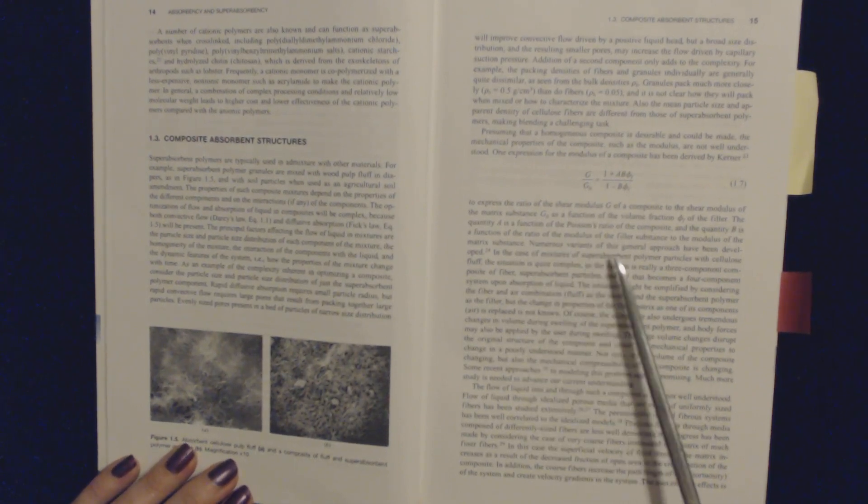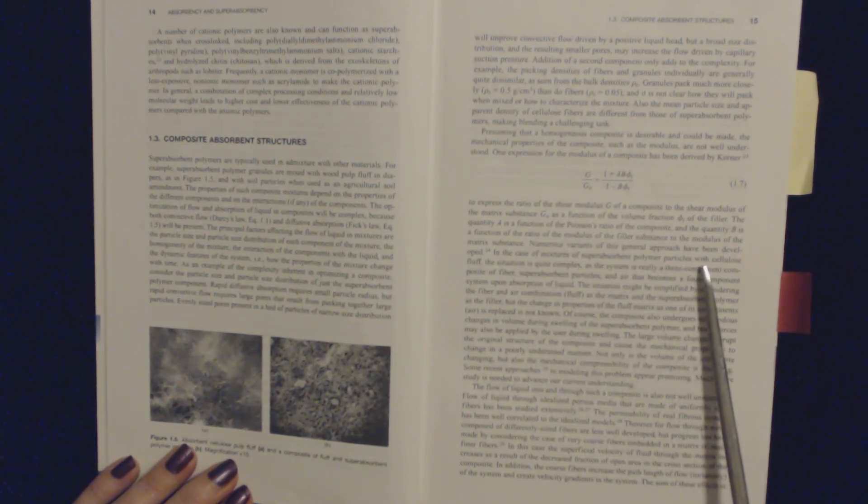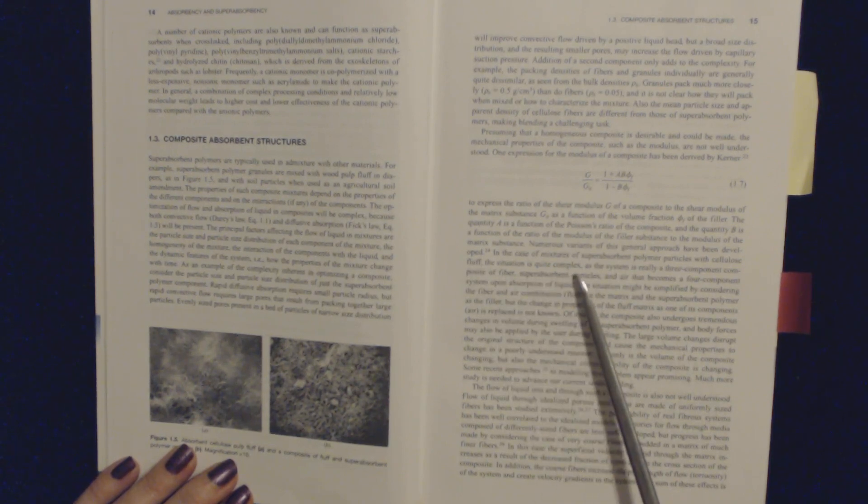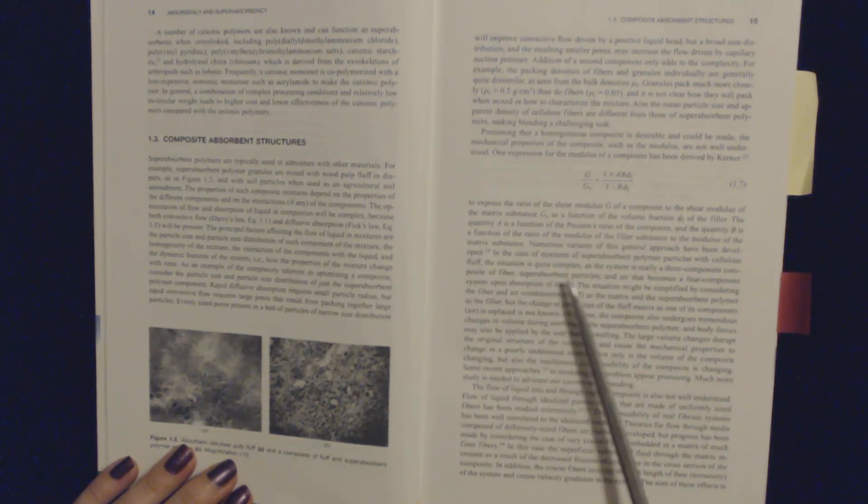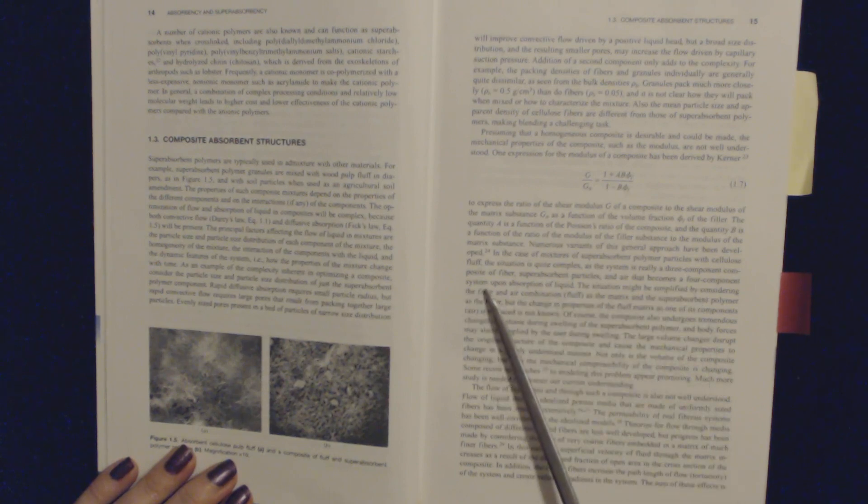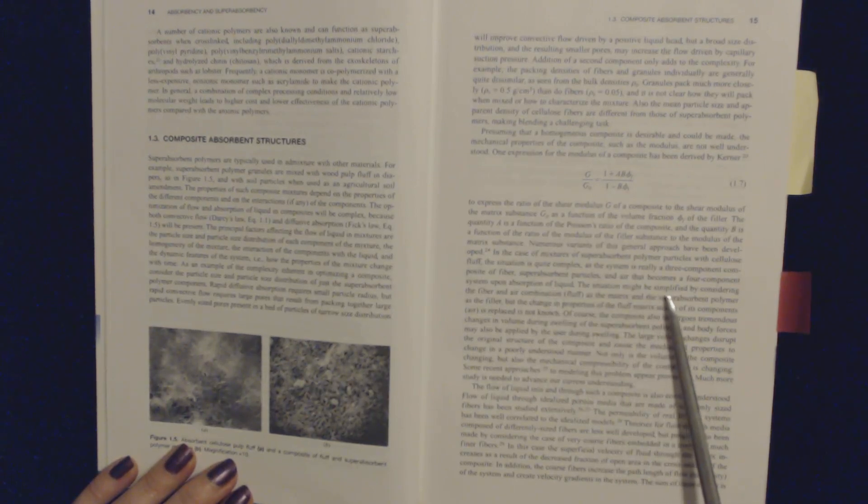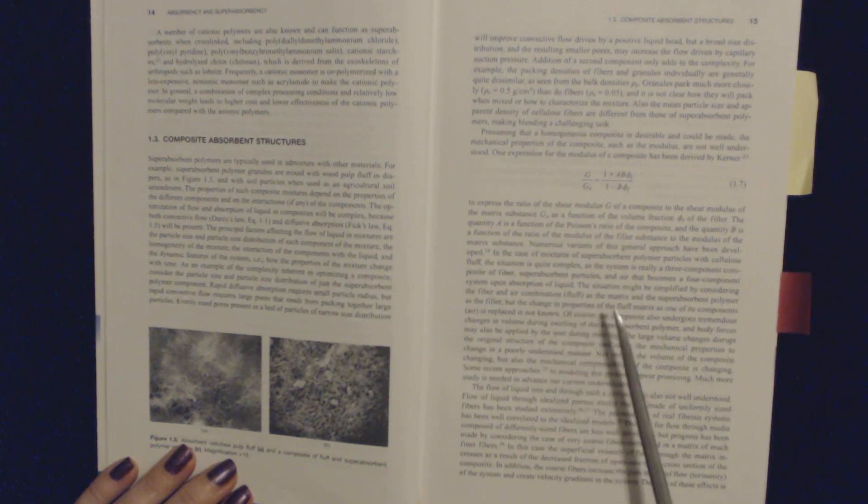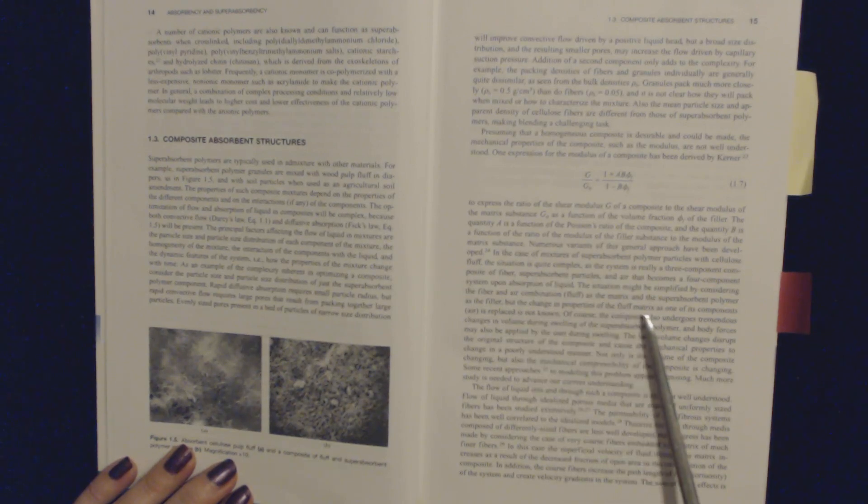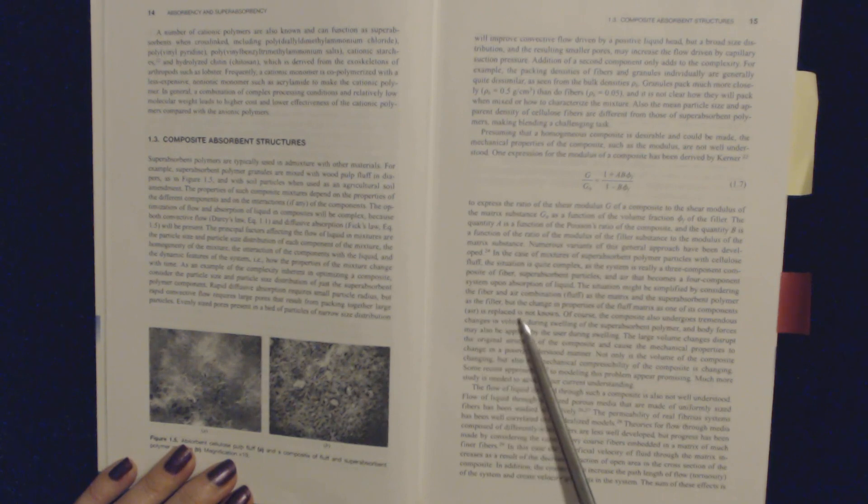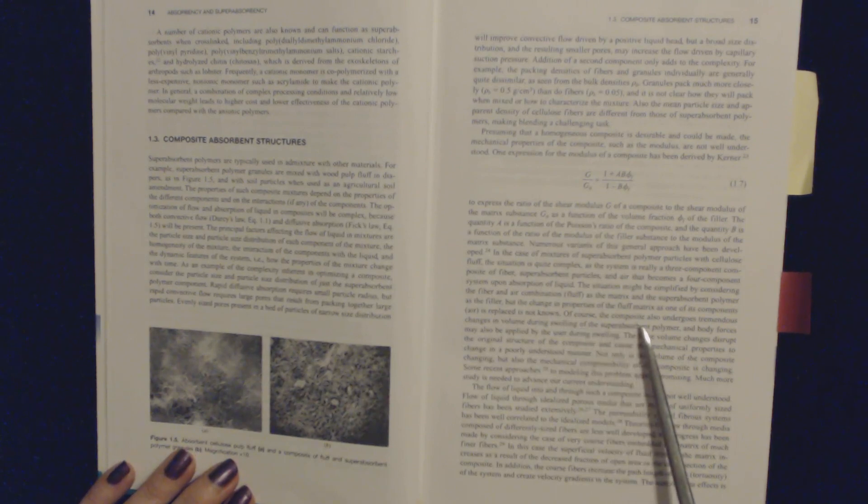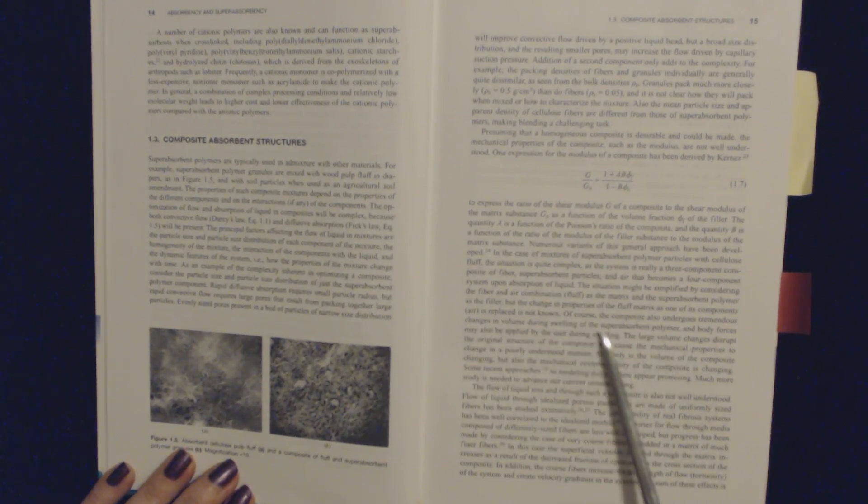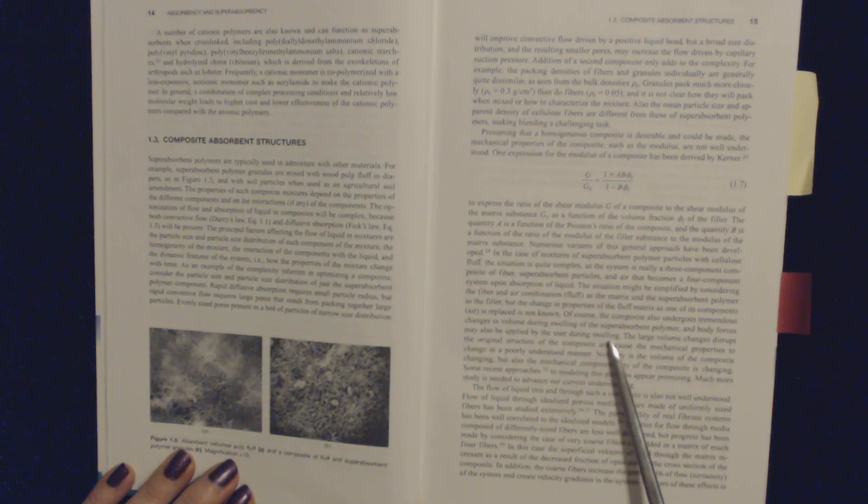as a function of the volume fraction of the filler. In the case of mixtures of superabsorbent polymer particles with cellulose fluff, the situation is quite complex, as the system is really a three-component composite of fiber, superabsorbent particles, and air that becomes a four-component system upon absorption of liquid. The situation might be simplified by considering the fiber and air combination (fluff) as the matrix and the superabsorbent polymer as the filler, but the change in properties of the fluff matrix as one of its components (air) is replaced is not known. Of course, the composite also undergoes tremendous changes in volume during swelling of the superabsorbent polymer, and body forces may also be applied under usage during swelling.